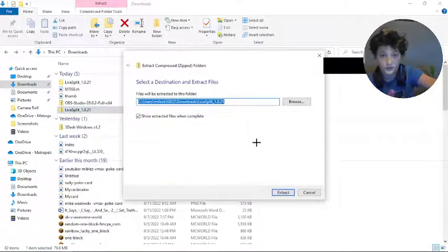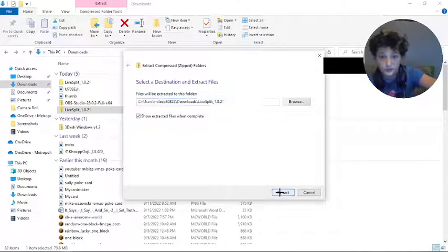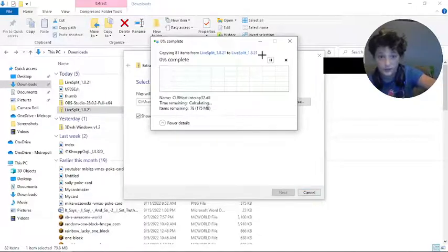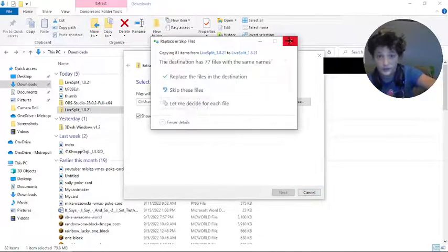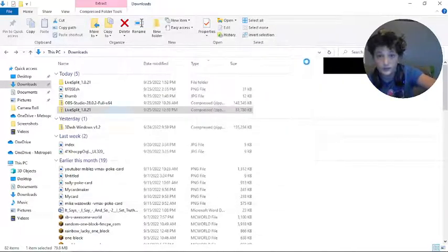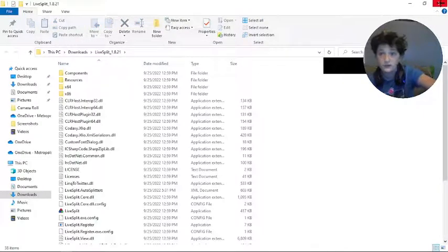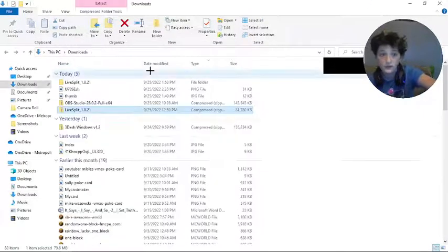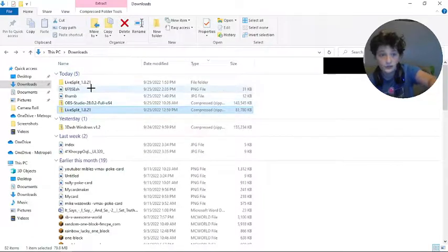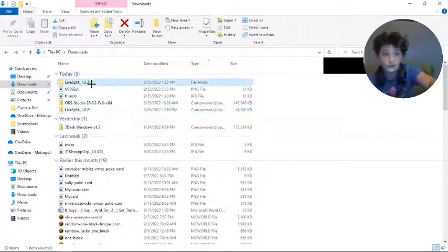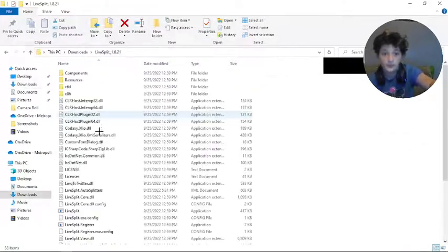Then you just press extract. I already have it extracted, so I'm just going to open it.